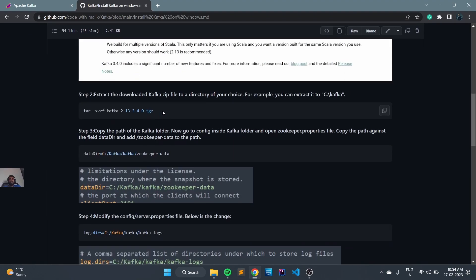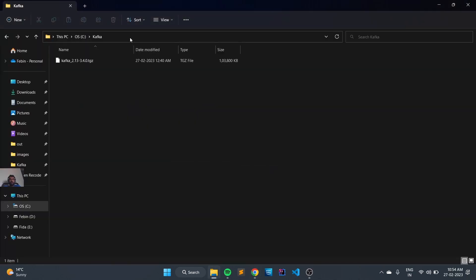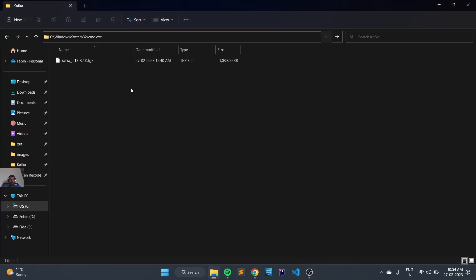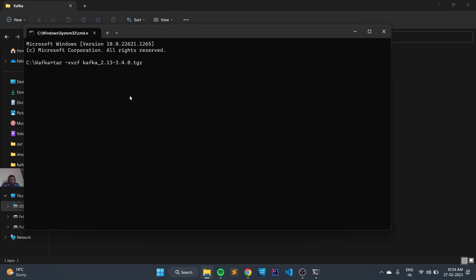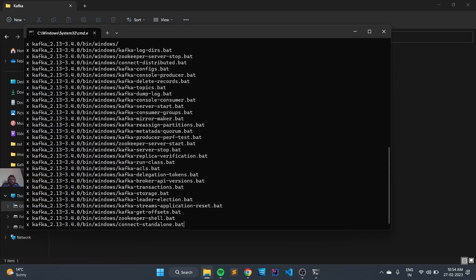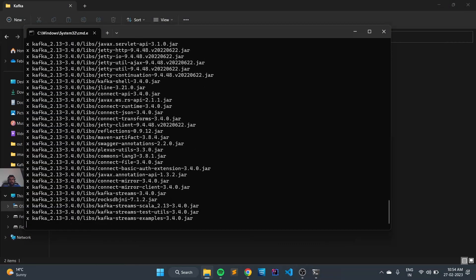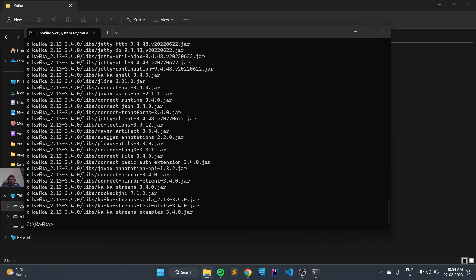We can use the tar command to unzip. Let's copy this command, open the command line, and execute the tar command. Now it has been extracted.